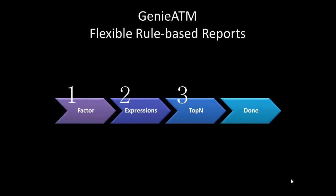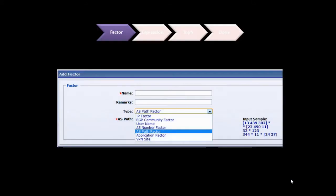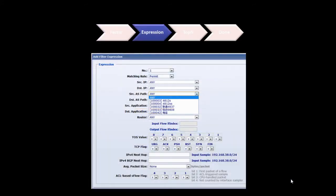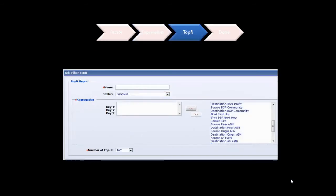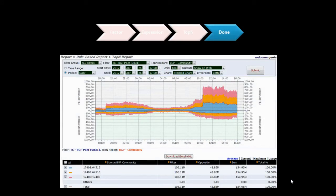Besides abundant predefined reports, we can customize reports in three simple steps. There are many determinant factors to choose from, such as IP, BGP, and AS. Next, we can create a filter by permitting or denying expressions such as IP, AS path, and next hop. Then we can select up to three aggregation keys, such as bi-directional BGP community, peer, or ASN, to rank traffic. Now we can go to the top-end report to see the results generated.